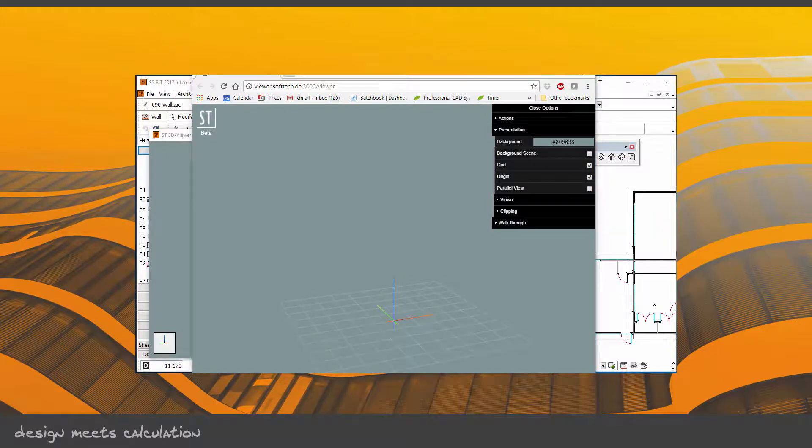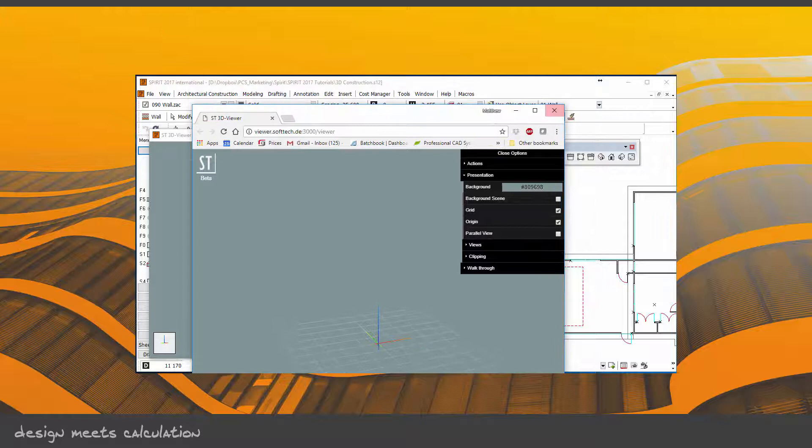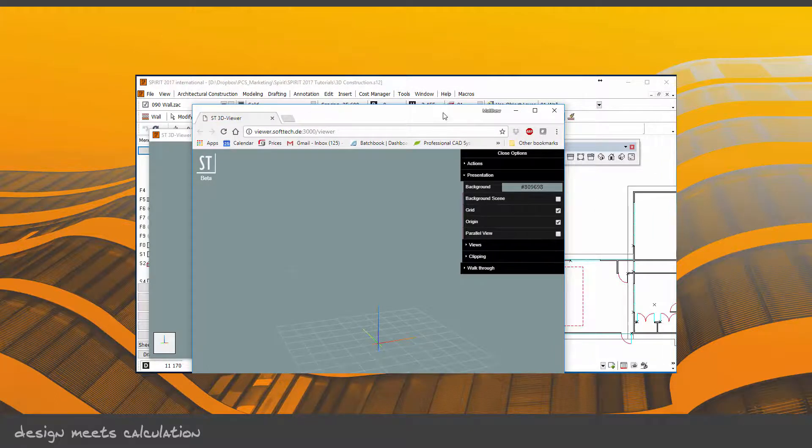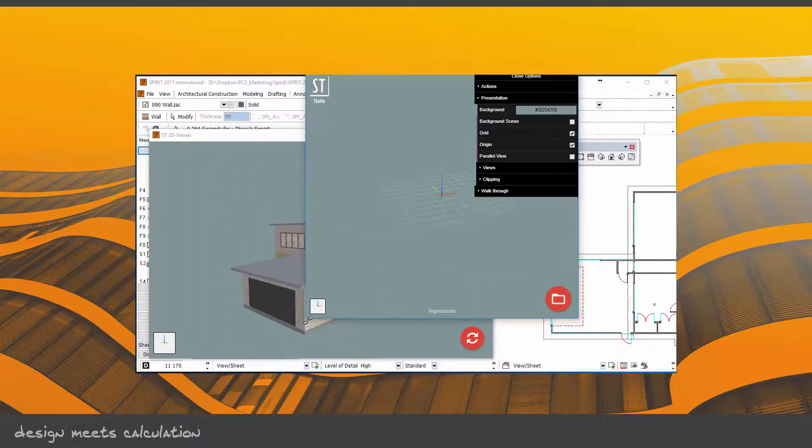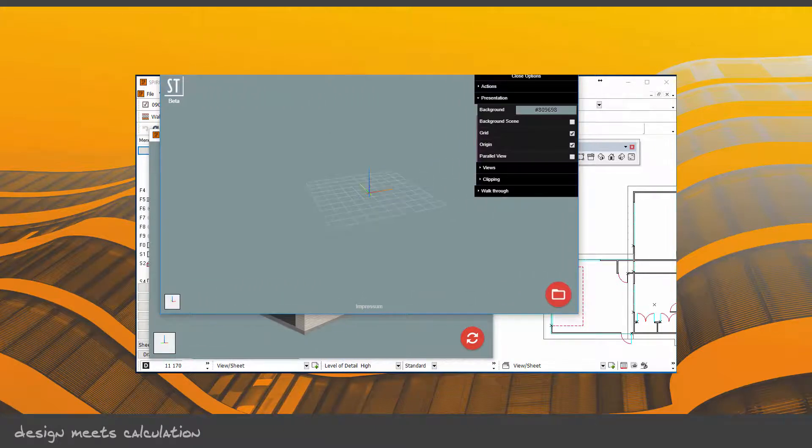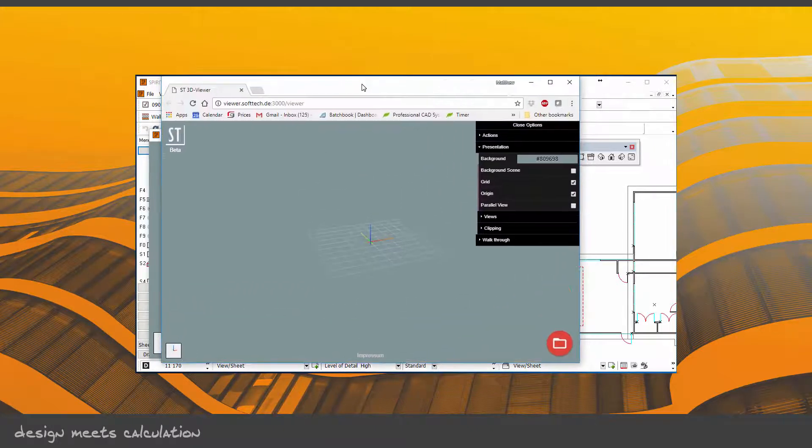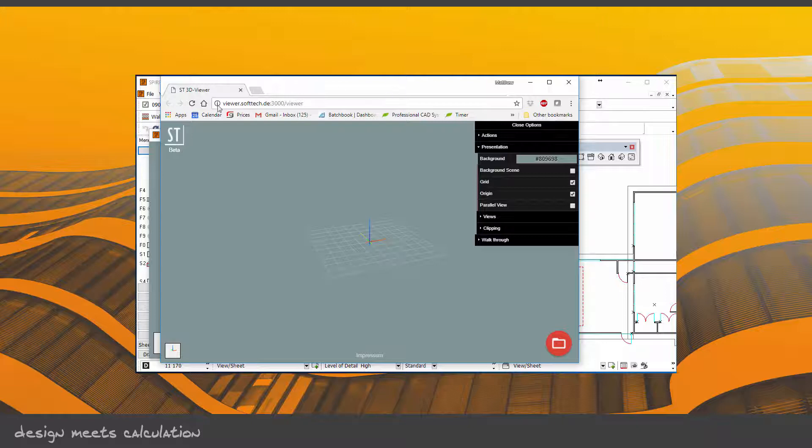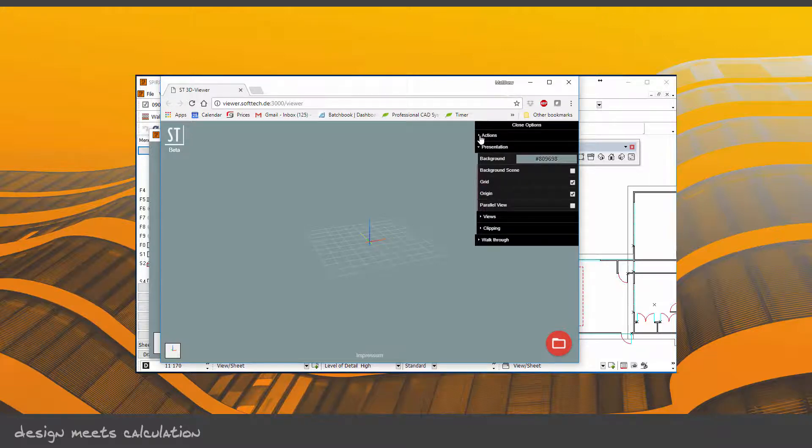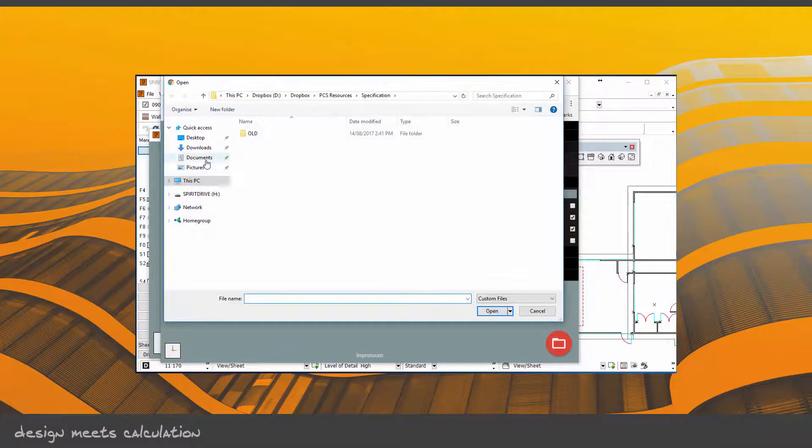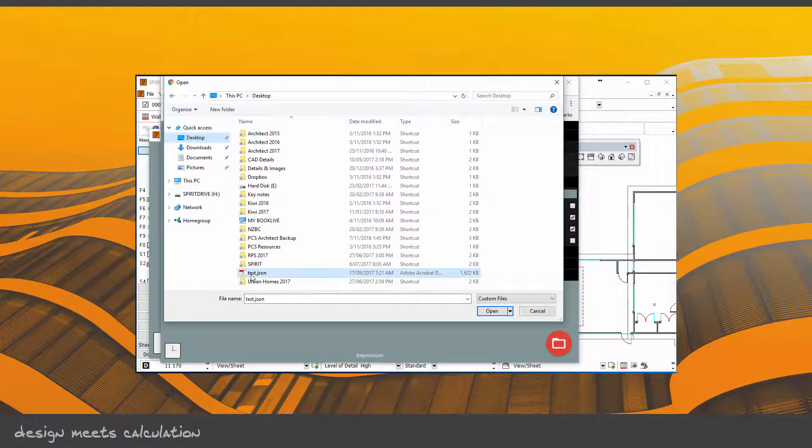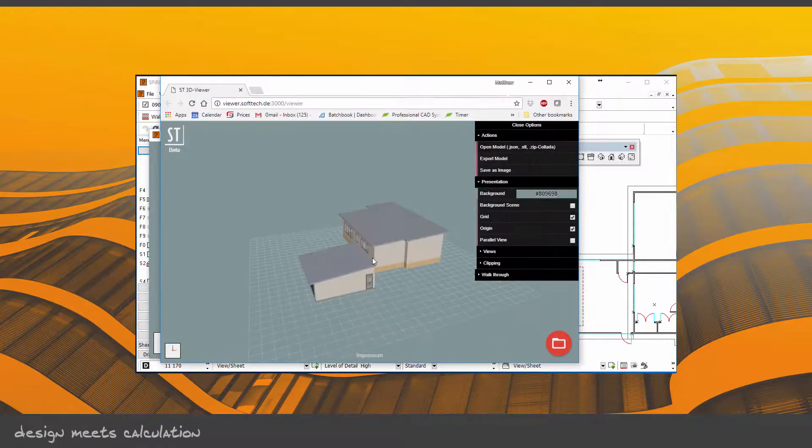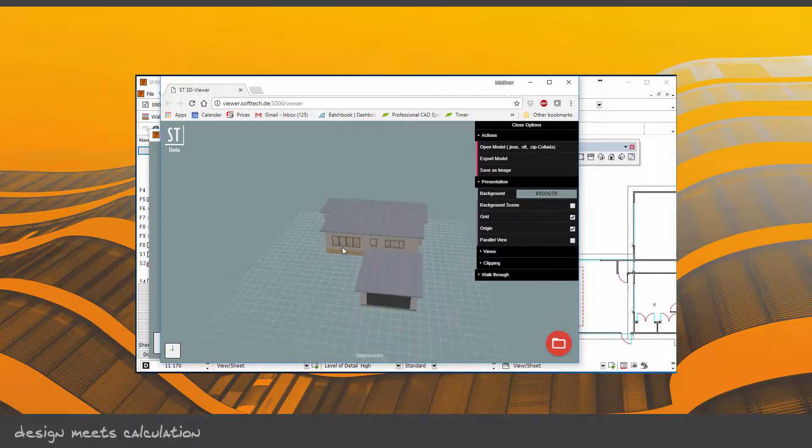So you can see in the client that particular file. I'm just going to make that fit on screen. This is a web viewer, but it's all part of that ST viewer. So if I go into Actions here, I can open model, and I'm just going to go Desktop, test, open. And there's a model that the client can actually view and look around—their design that you've done for them.